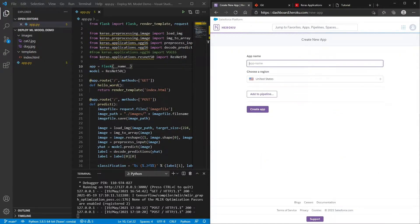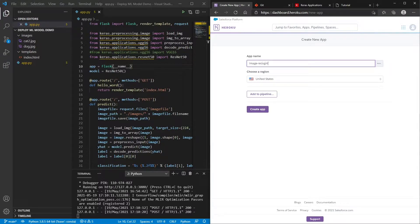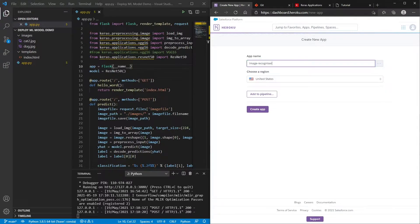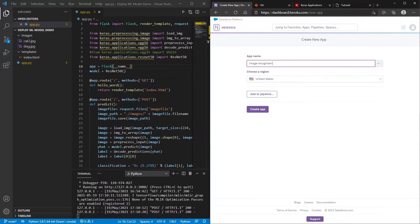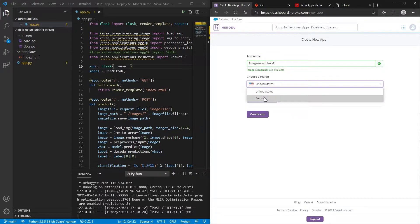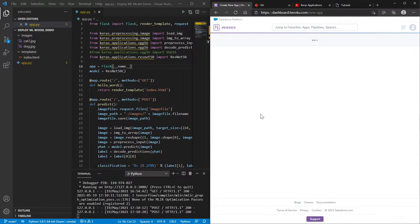So when we click that, we can give our app a name. I think I'll name mine image recognize. So is that available? It's not available. Put a one by it. There we go. That's available. Just pick a region that's close to you, and then hit the create app button.